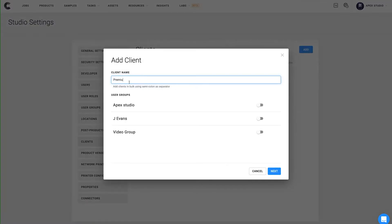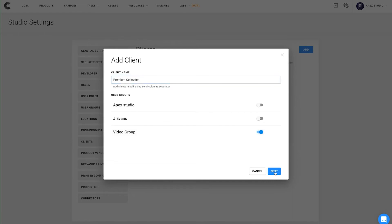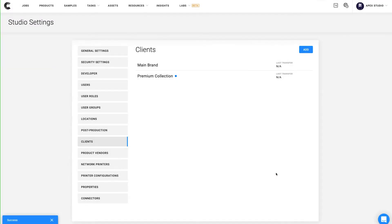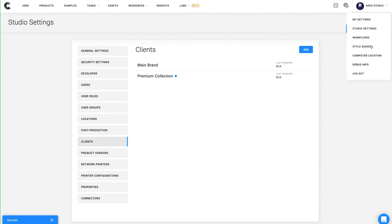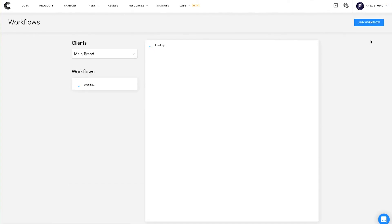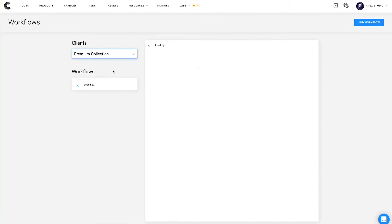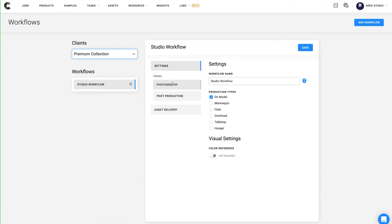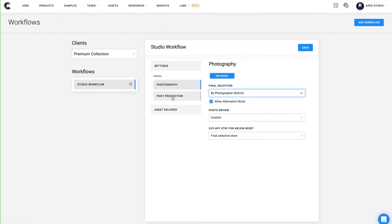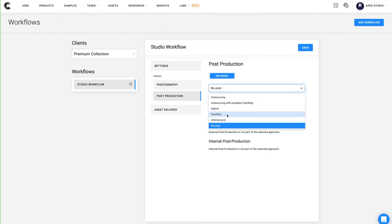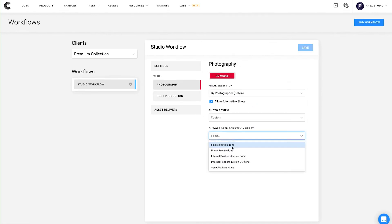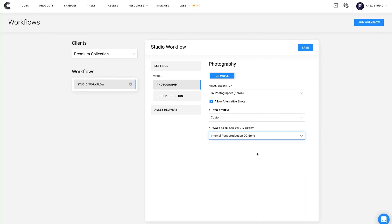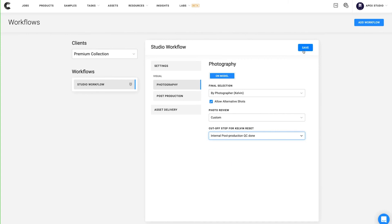Setting up the new collection as its own client will allow you to create specific style guides and workflows that support that collection, along with setting up unique post-production workflows to put the right finishing touches on those images. These style guides and workflows are contained within their own client in the system, keeping them organized and easy to reference or make changes.